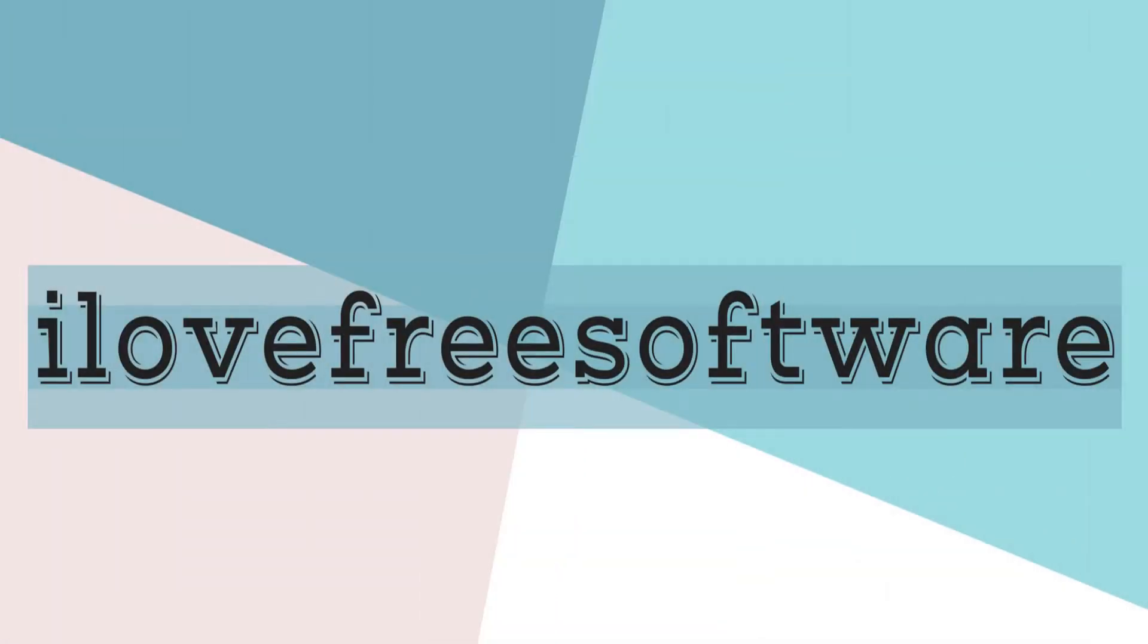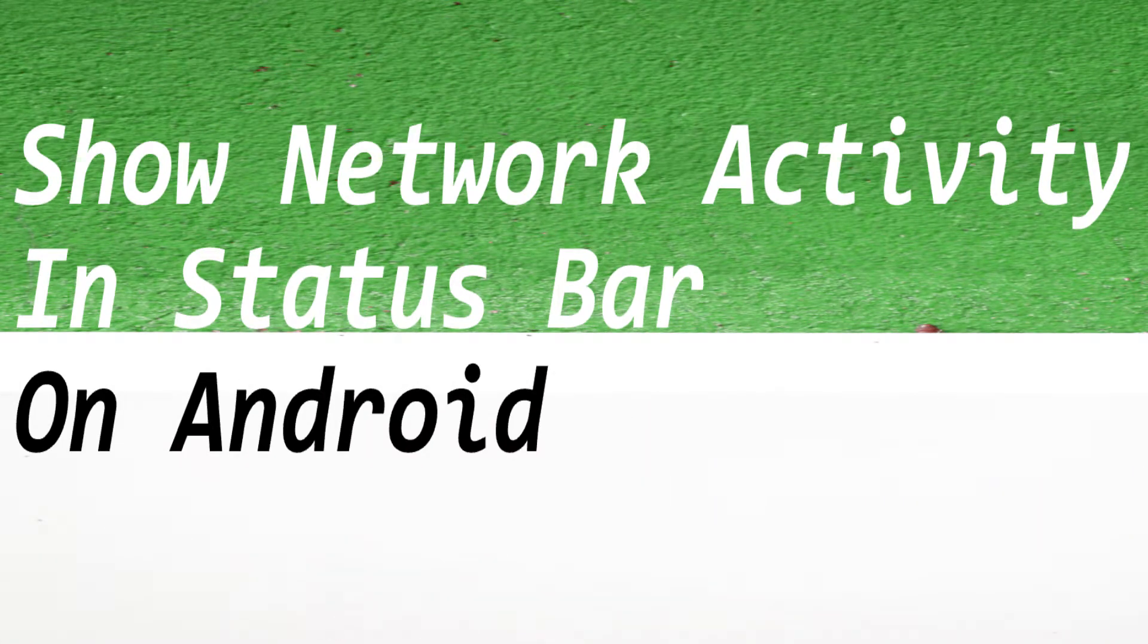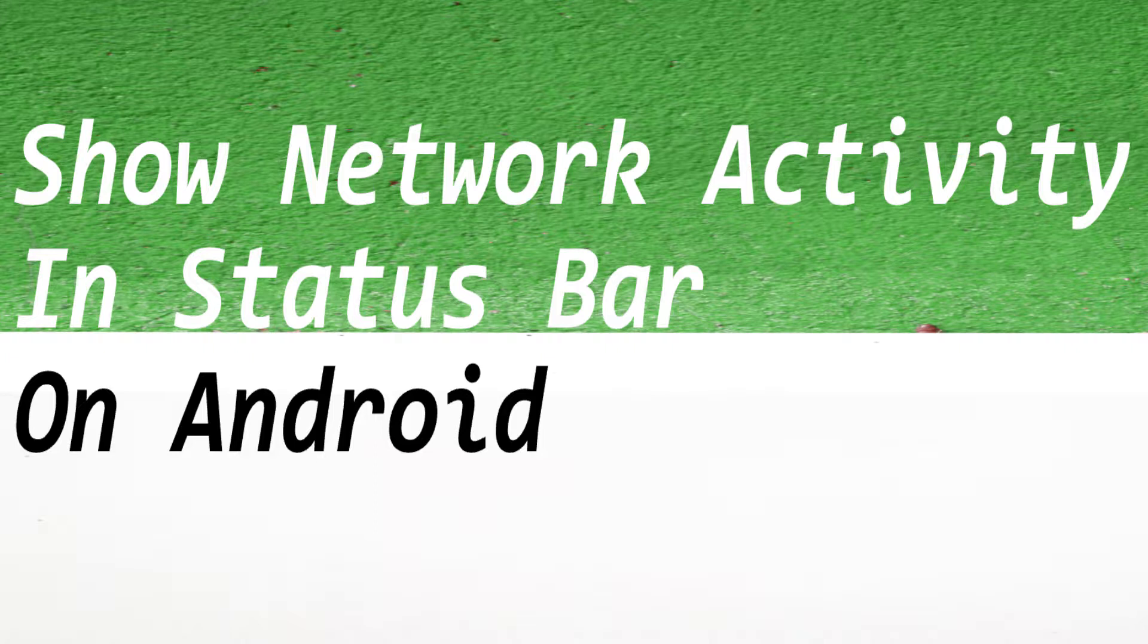Hello everyone, this is Rishu from iRafreeSoftware.com and in this video I am going to show you how you can show network activity in status bar on Android. Sounds interesting right? So without wasting any time let's get started.